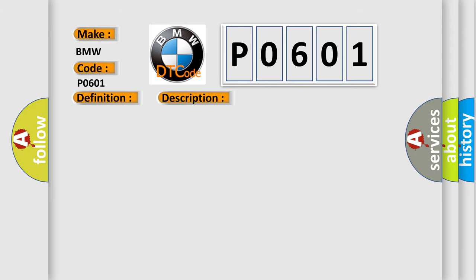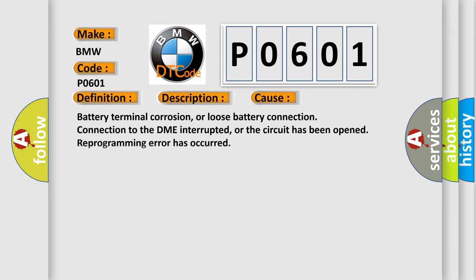This diagnostic error occurs most often in these cases: battery terminal corrosion or loose battery connection, connection to the DME interrupted or the circuit has been opened, and reprogramming error has occurred.